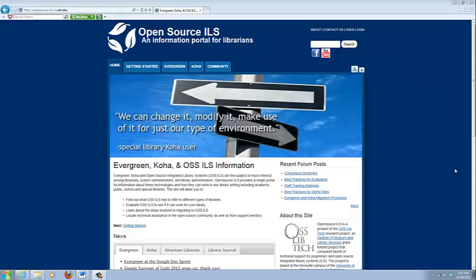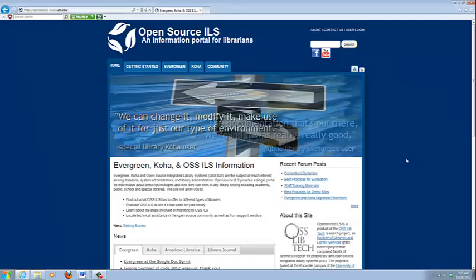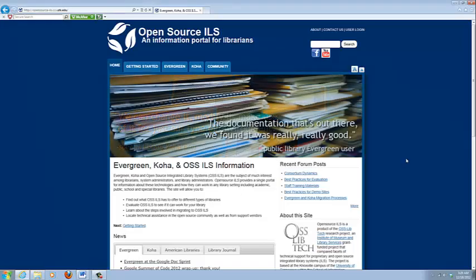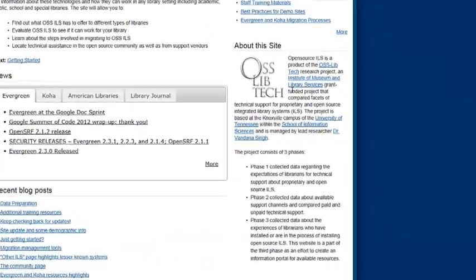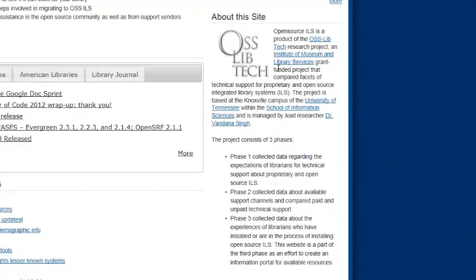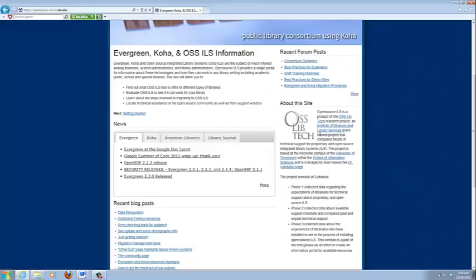This is an introduction to the website and a walkthrough of the Getting Started tab. Here on the homepage there are several interesting elements.